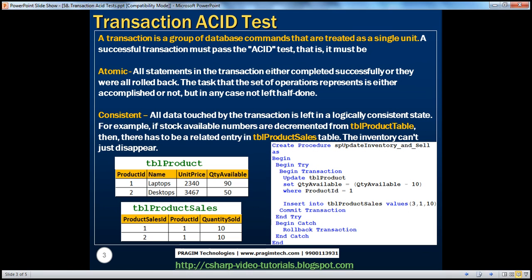We know that a transaction is a group of database commands that are treated as a single unit. A successful transaction must pass the ACID test — that is, a transaction must be atomic, consistent, isolated, and durable. Let's see what we mean by each one of these.